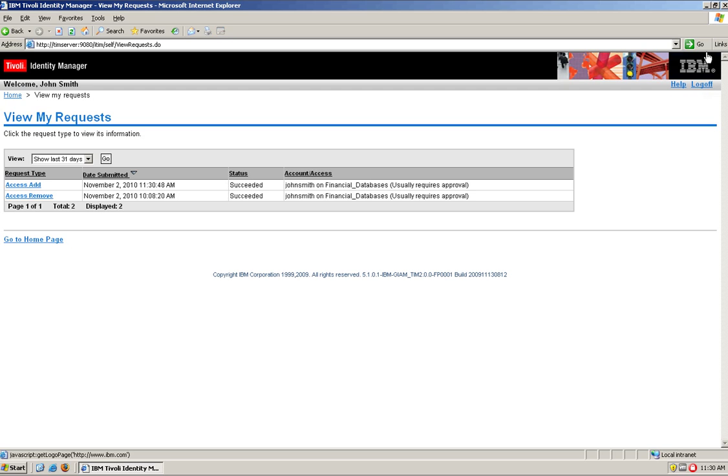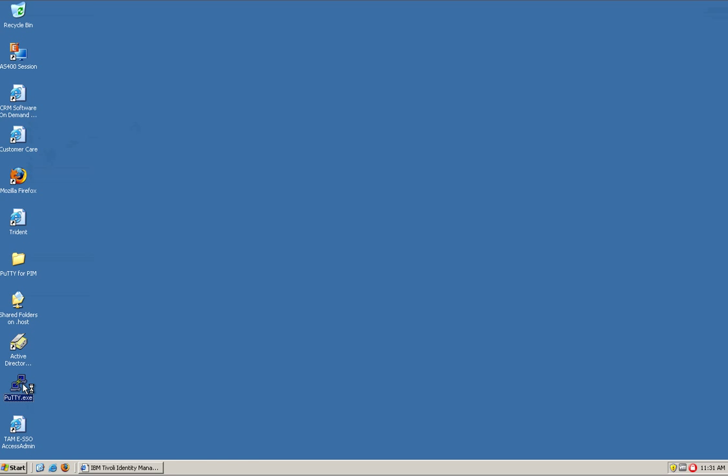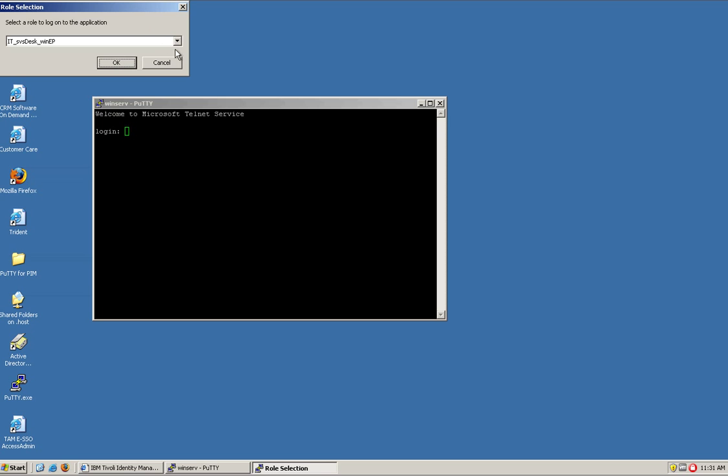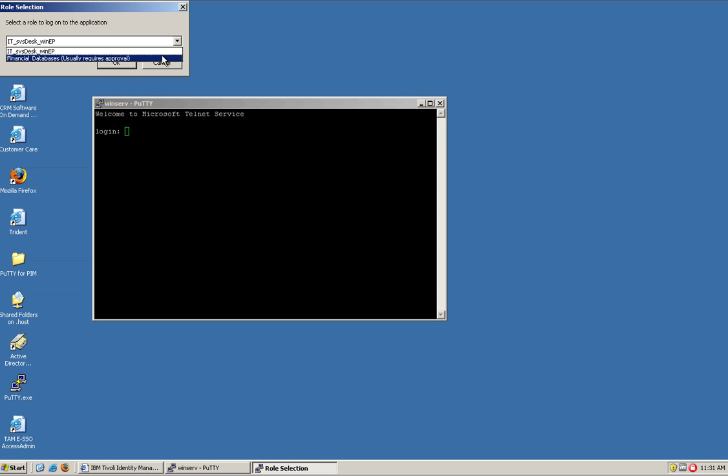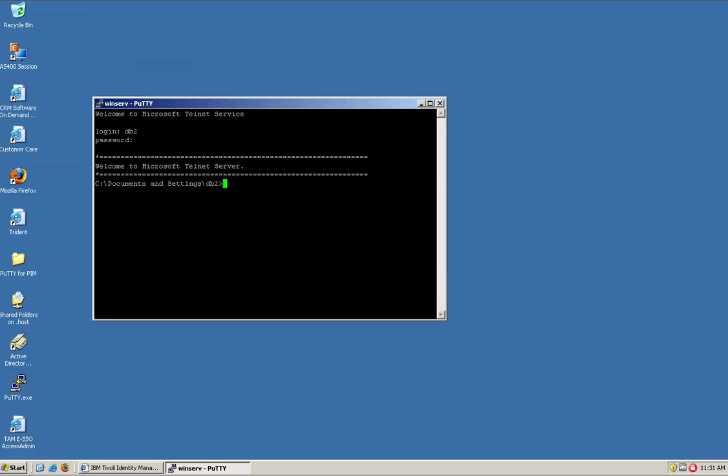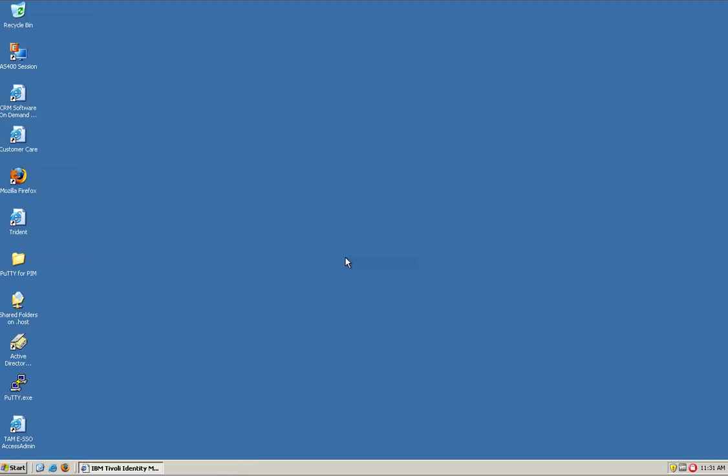So, we can actually go ahead and go back to PuTTY, and now he has another option in this particular account, which is the financial database. And he selects that one, and it's going to be logged in as a DB2 admin on it. Again, we close the session, and that account gets checked back in, and nothing is kept on his wallet. There's no way he can figure those out.